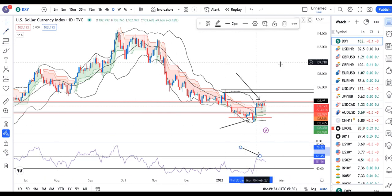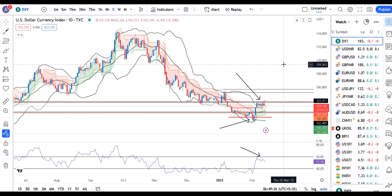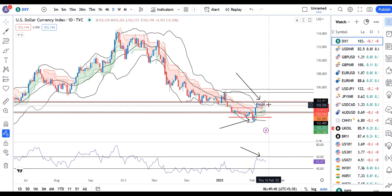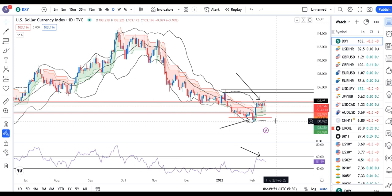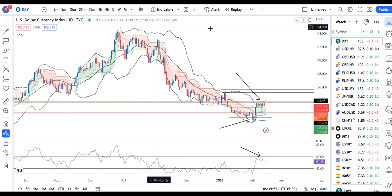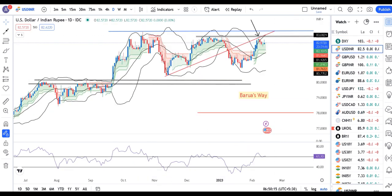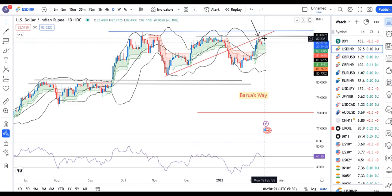There are many build-ups and consolidations going on, but the data will further clarify the direction — whether there will be a breakout upward or a breakdown further lower towards 101. Dollar Rupee is currently at 82.60-61, and this resistance is still holding. The crucial thing is whether it takes support at 60 and goes up.